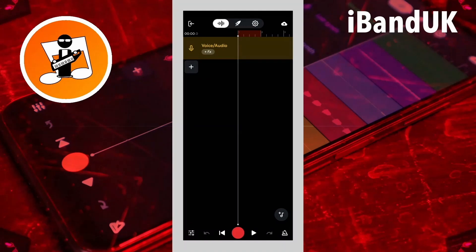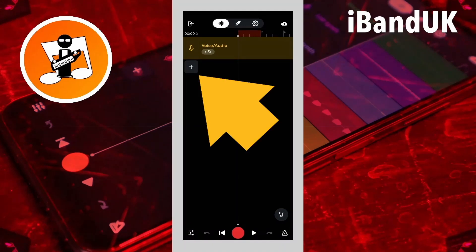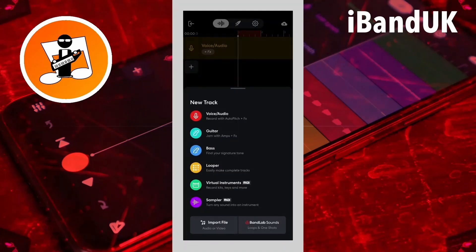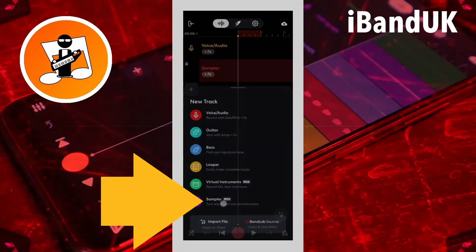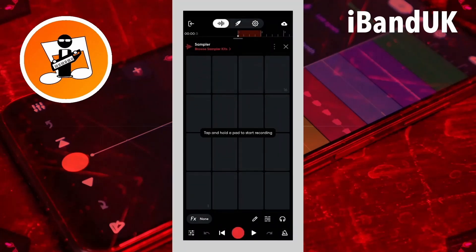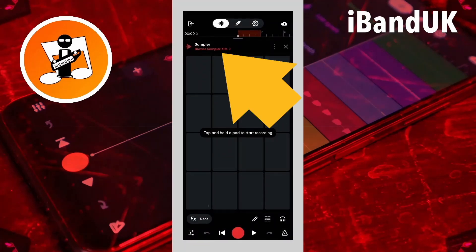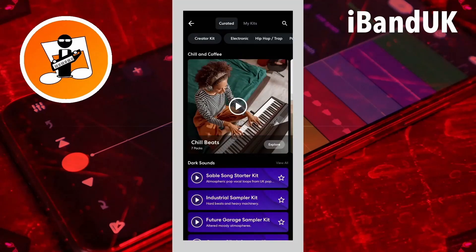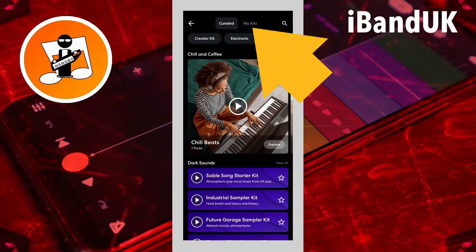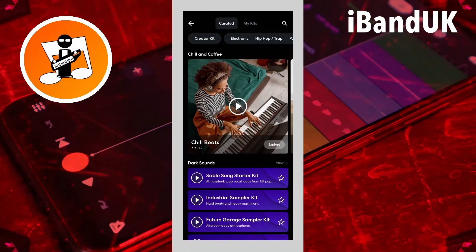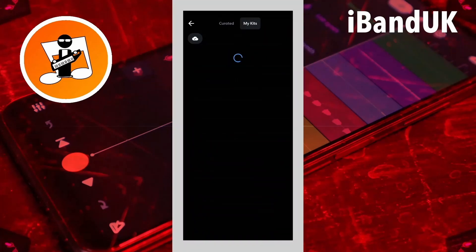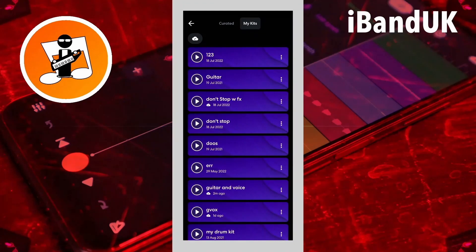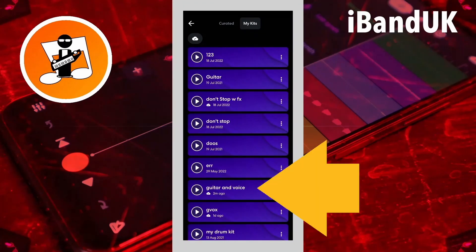Now in a new project, you can tap on the plus icon, tap on sampler, tap on browse sample kits, tap on my kits, then tap on the name of your virtual instrument to use it in your project.